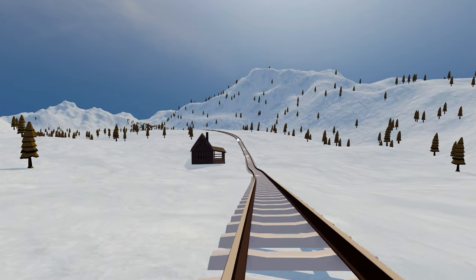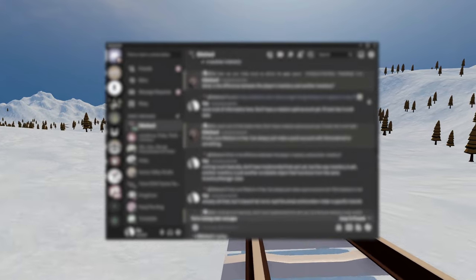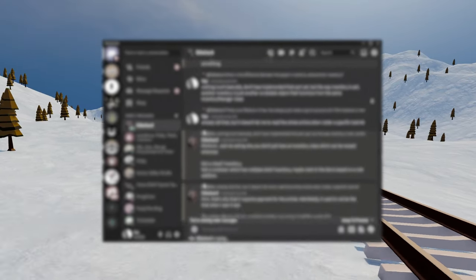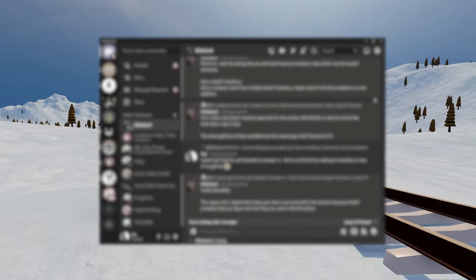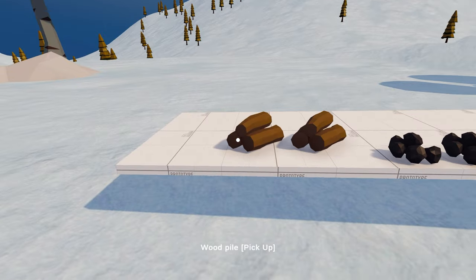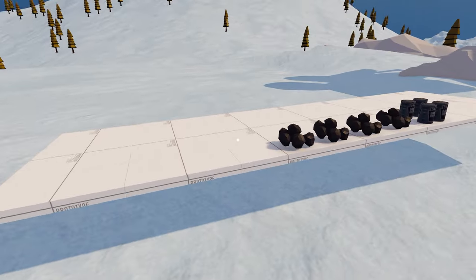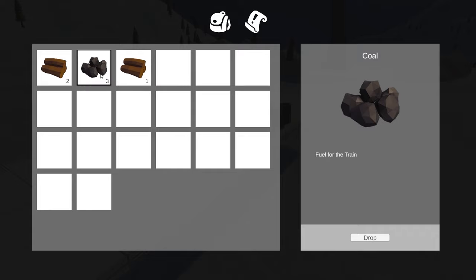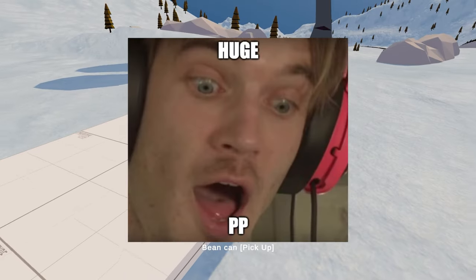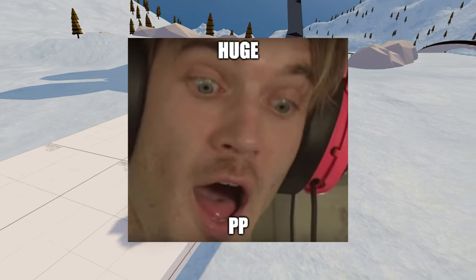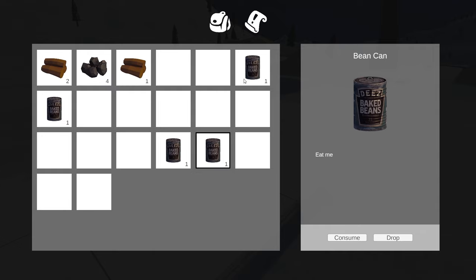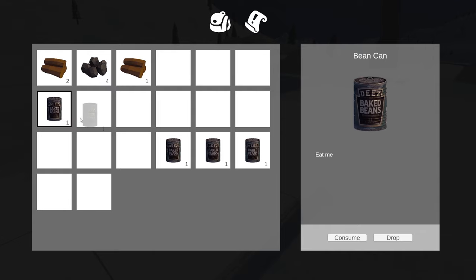Luckily for me, I found a random guy on Discord who did his best to explain to me how to handle data persistence between the different states of the items. And after 3 days of suffering, we have a new inventory system that looks absolutely the same for you, but is now a big-brain system behind the scenes. With this new system, we are finally ready to move on to the main topic of today's video.